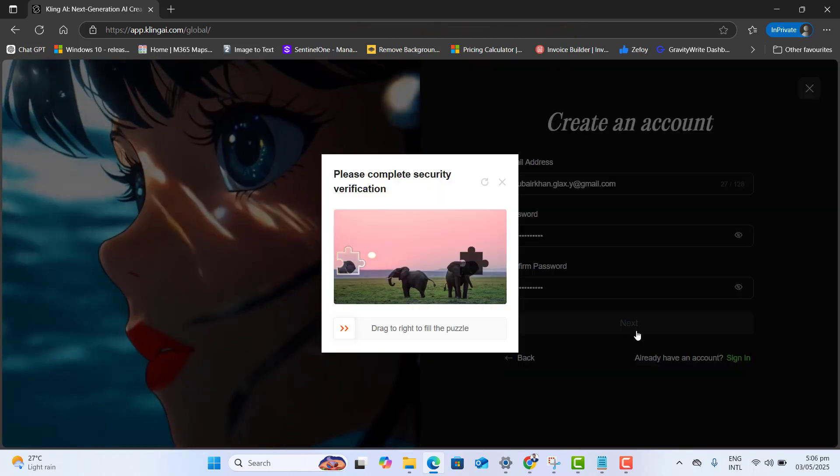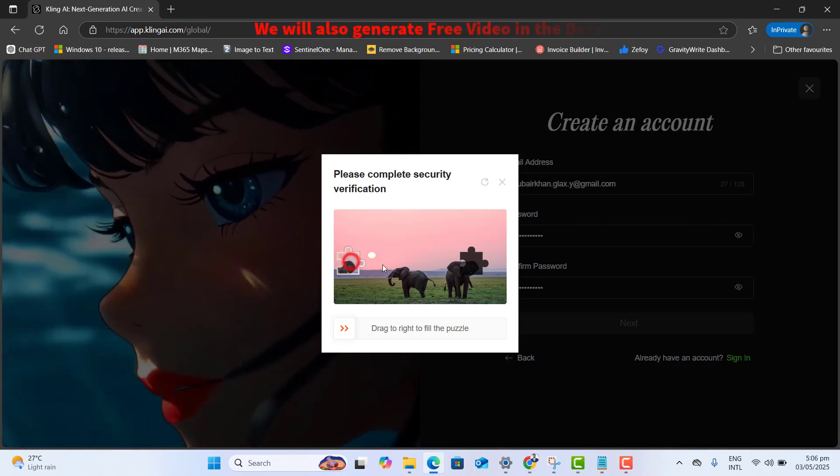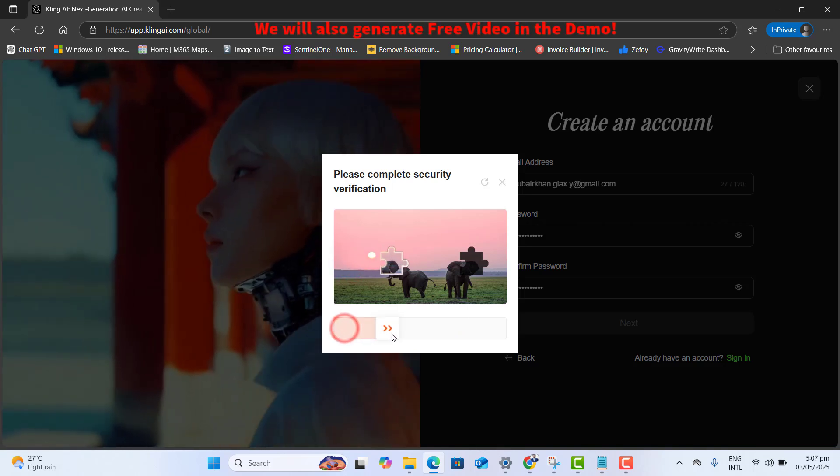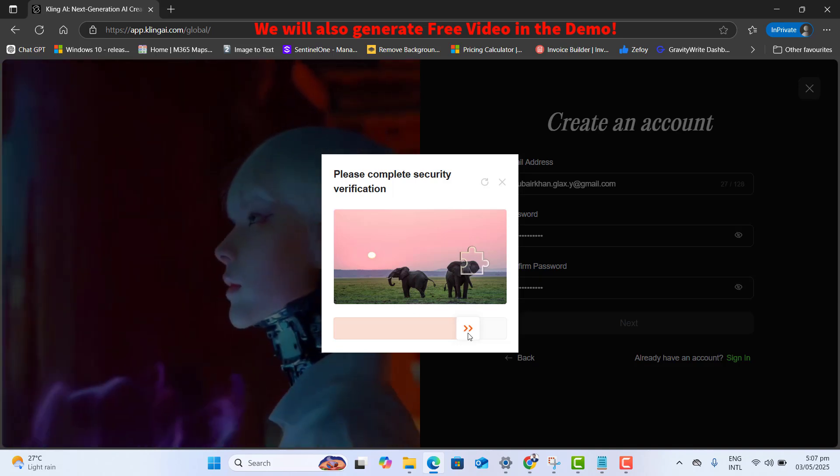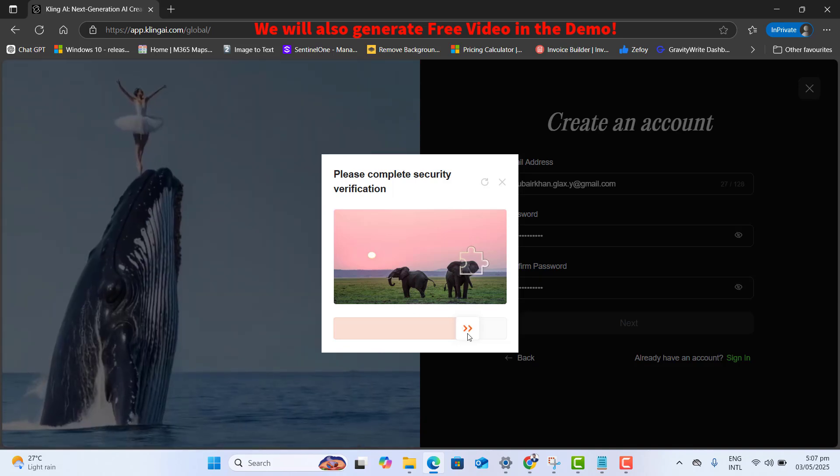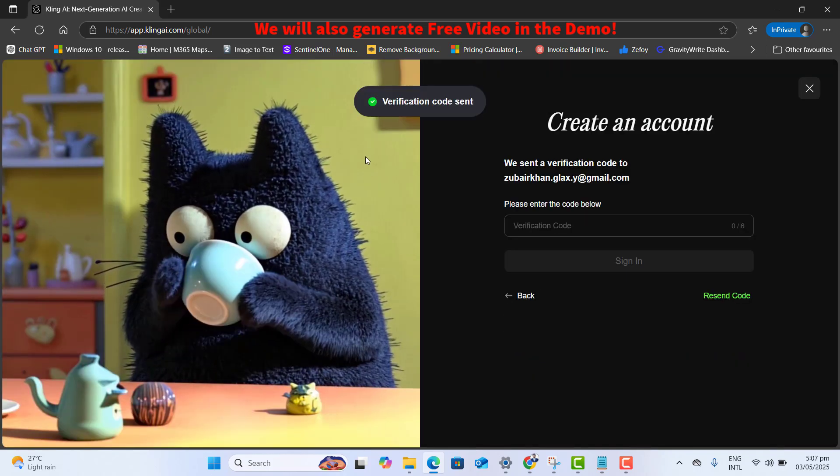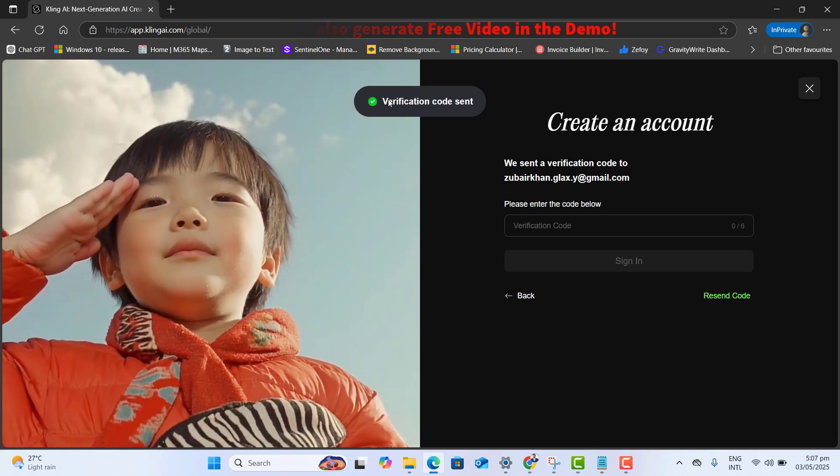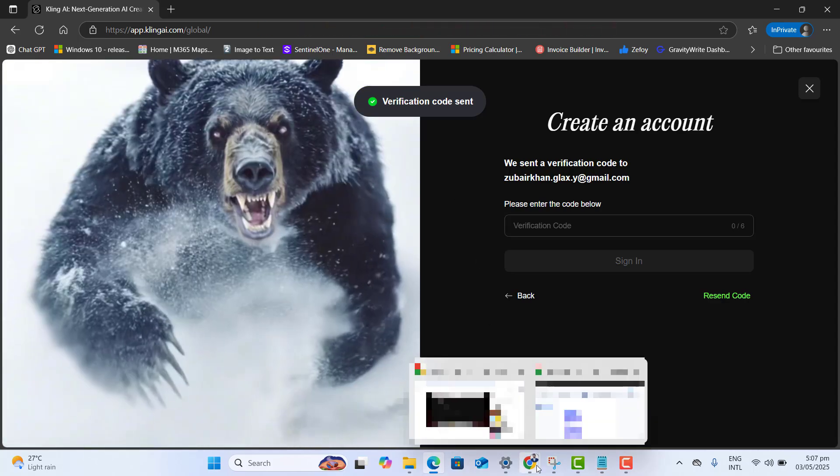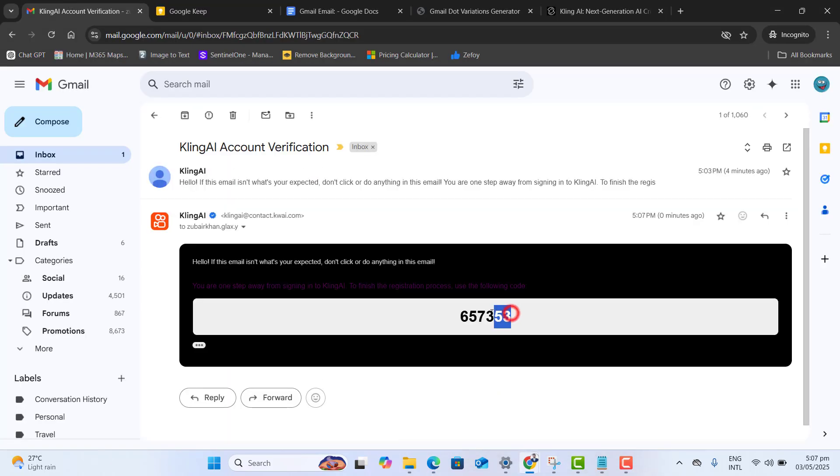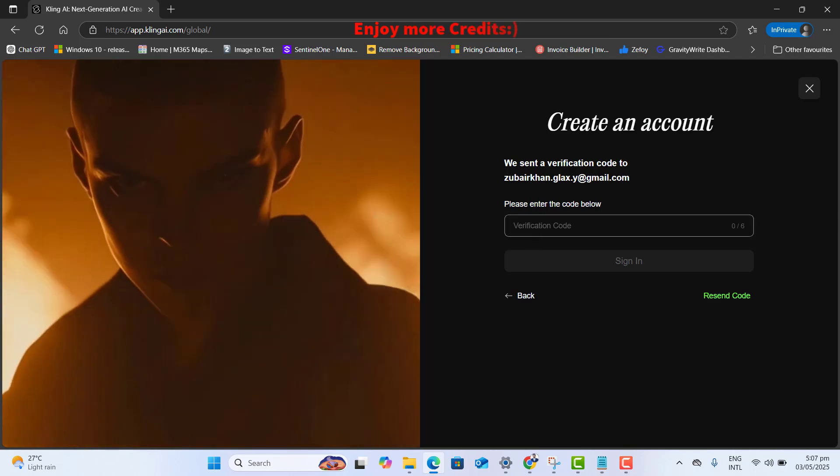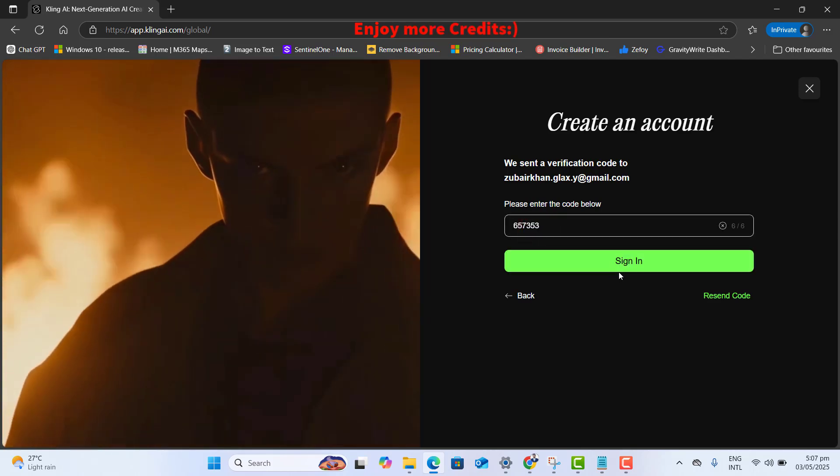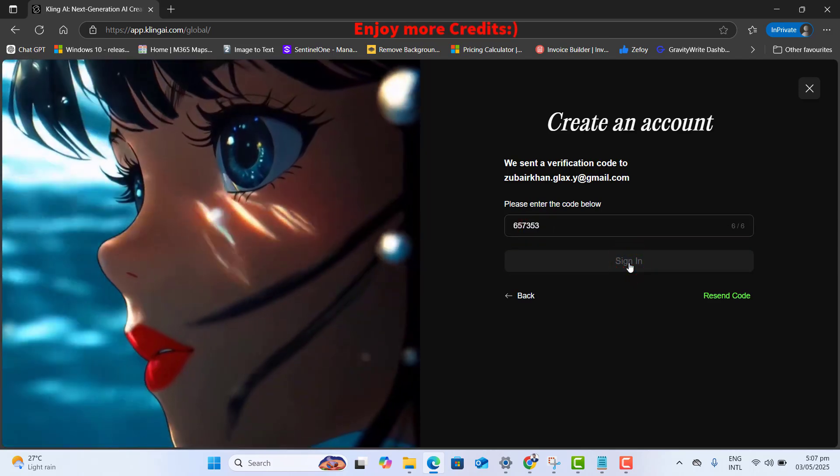Again, I am getting the security verification. Let's go ahead and complete this security verification by completing this image. Okay, verification code is sent on my primary email address. Let's go back to my email inbox. And here I got the latest code from Kling AI in my same email address. Let's go ahead and paste the verification code and click on sign in.